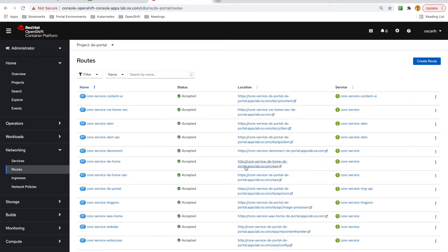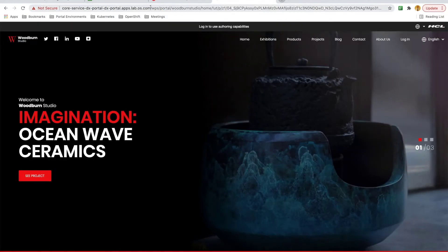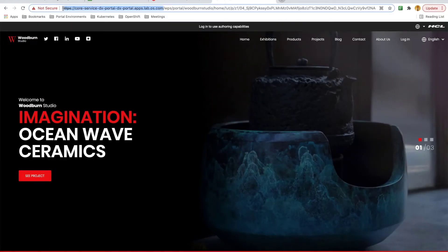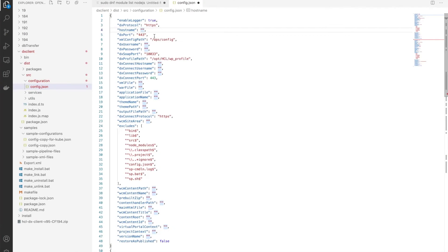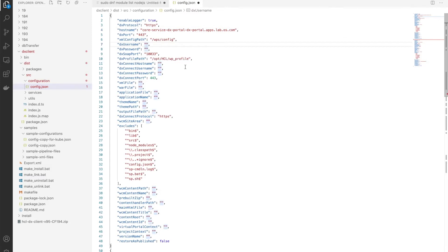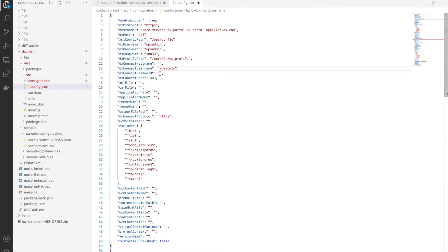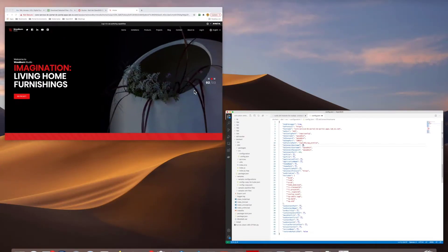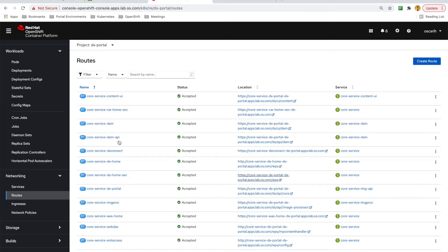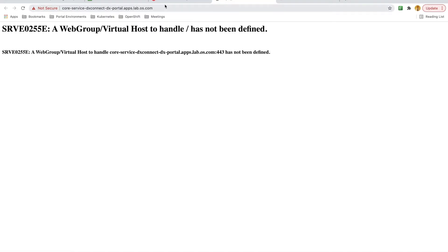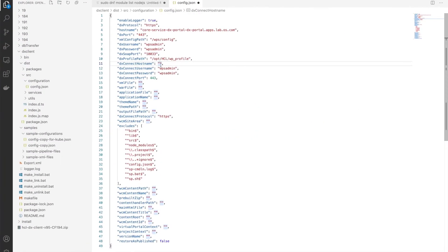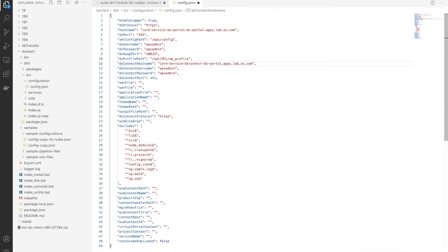I still have the defaults for the username and passwords for portal, which are WPSAdmin. They're also WPSAdmin for my configuration wizard. For the DXConnect hostname, I need to use the DXConnect route since I'm using OpenShift. And I'll leave all the other settings as default.